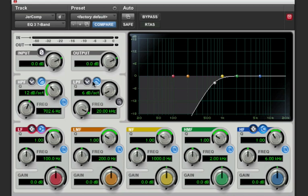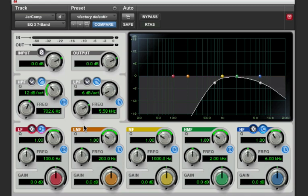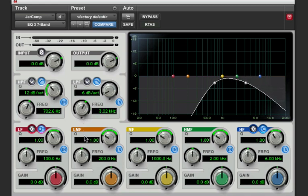For the low-pass filter I'm going to use a slightly less steep Q and filter everything above, let's say, 3K.